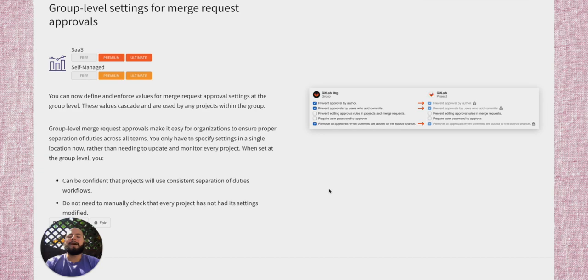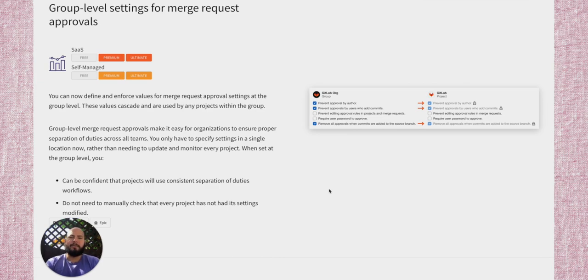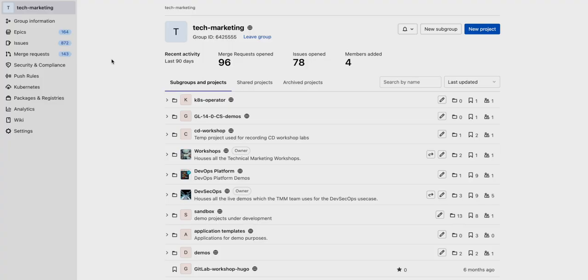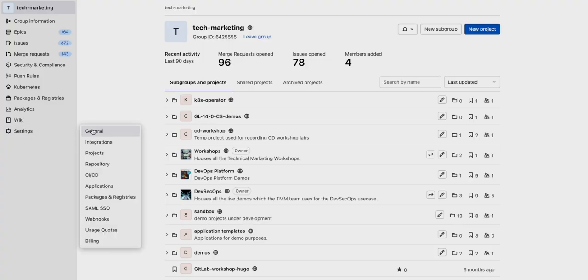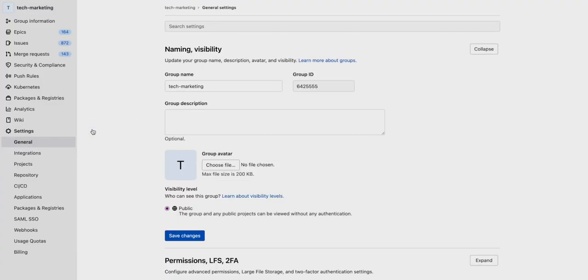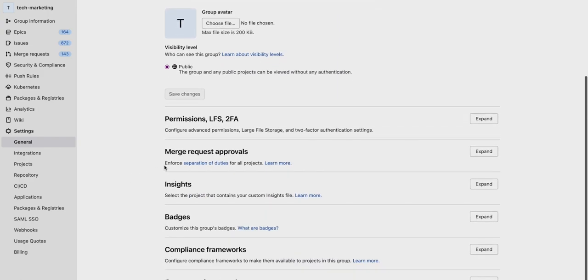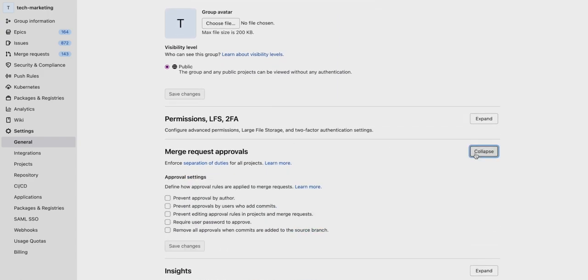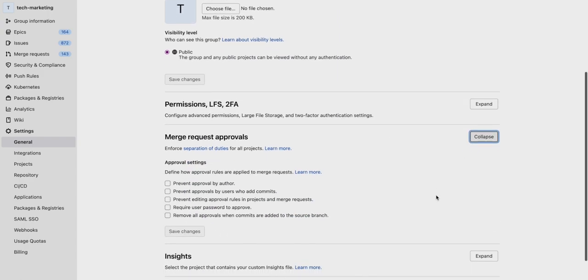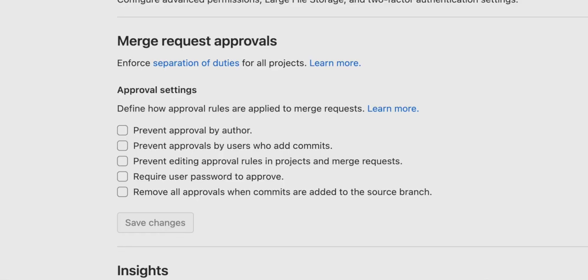You can now define and enforce values for merge request approval settings at the group level. This allows you to be confident that your projects are running merge request approvals, showing a consistent separation of duties. Within our group, go to the settings and general tab, then scroll down to merge request approvals. Here we can click on one of these merge request approvals to enforce them amongst the group.